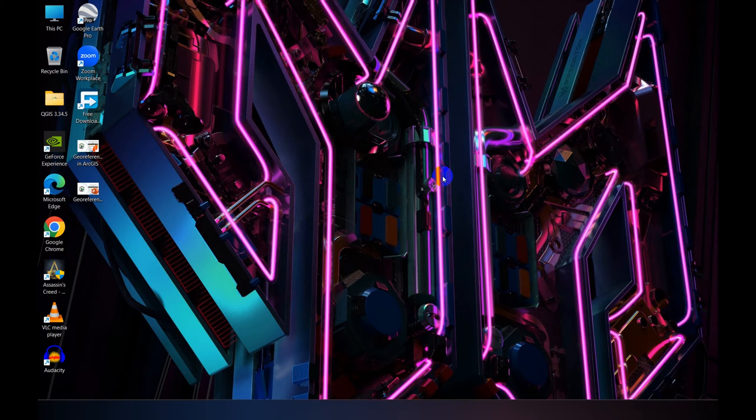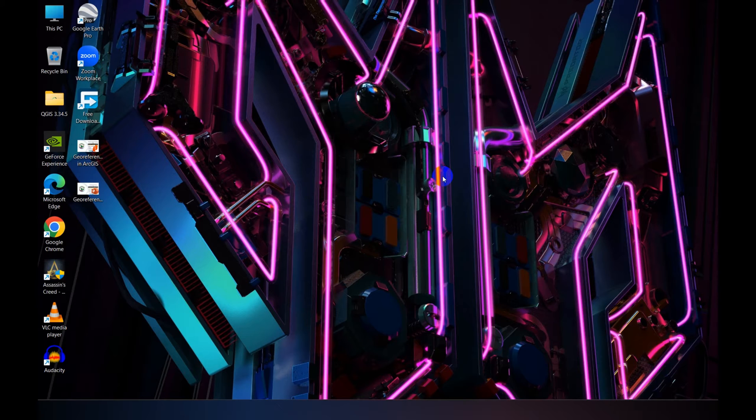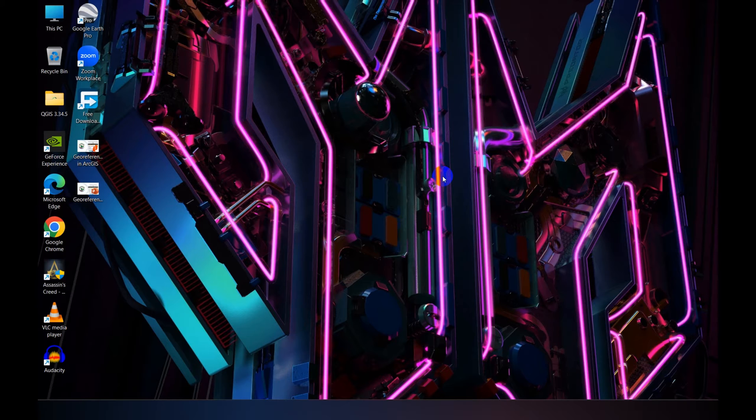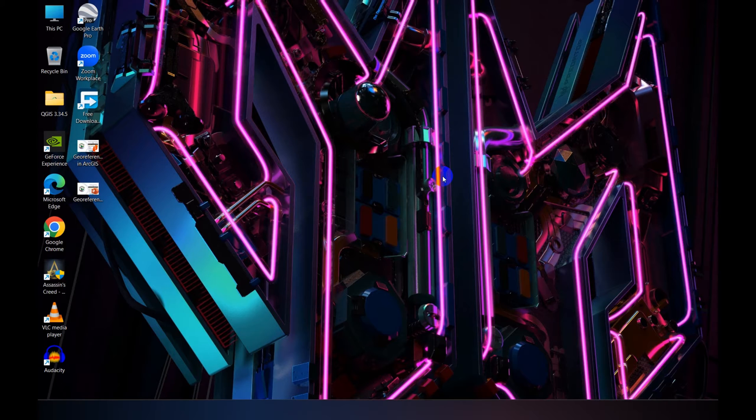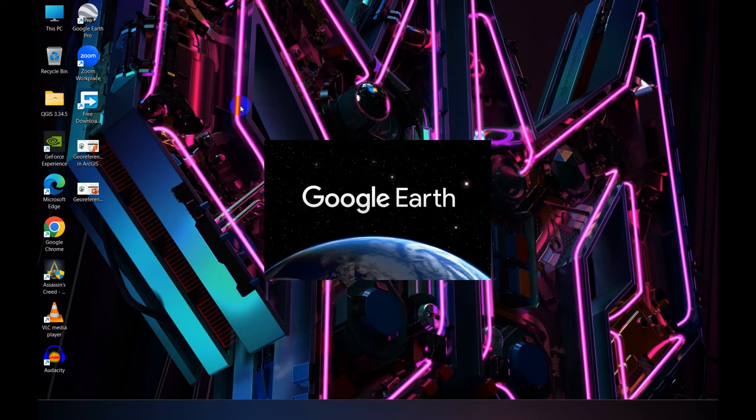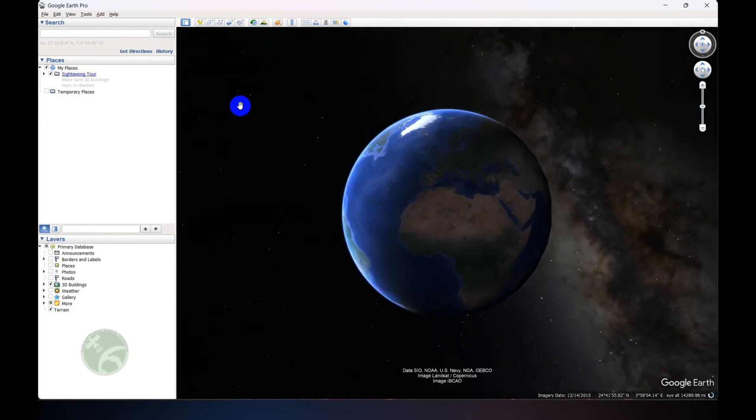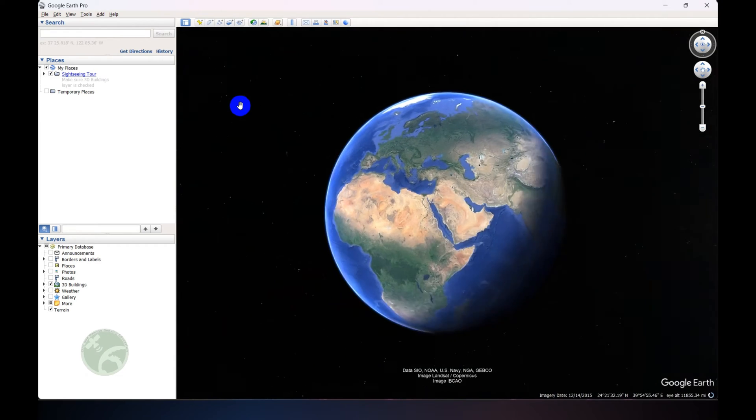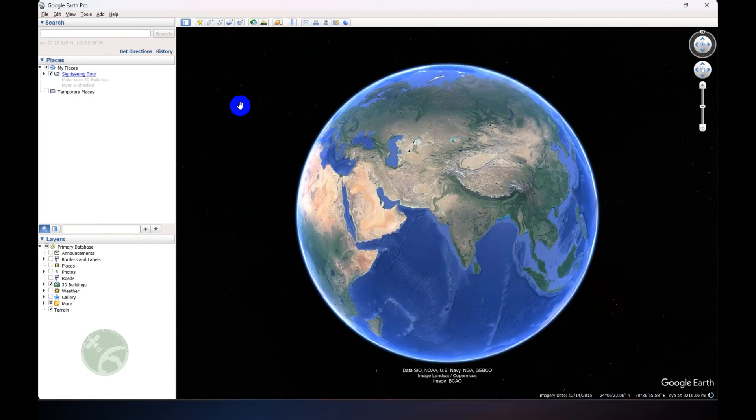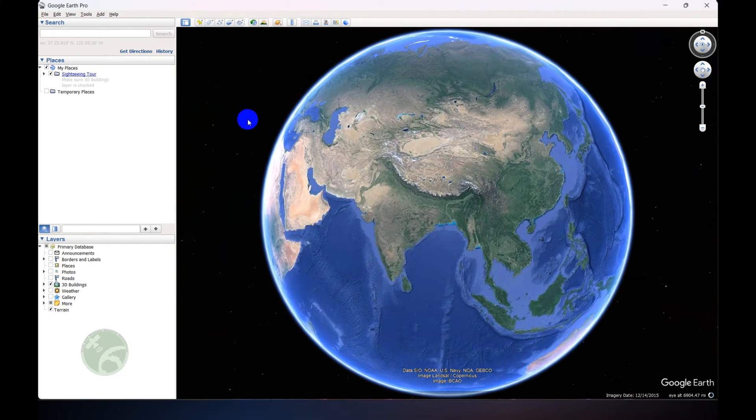Hello and welcome to another GIS and remote sensing tutorial. Today we will learn how to georeference a high-resolution satellite image from Google Earth Pro. First we need to open Google Earth Pro. If you don't have Google Earth Pro, just search, download, and install it.